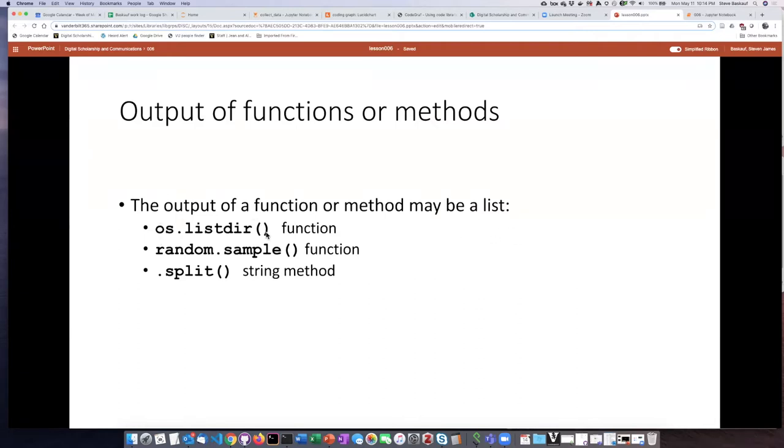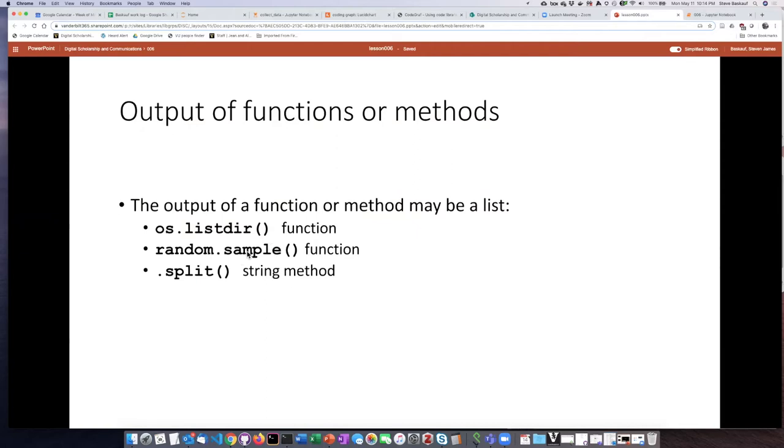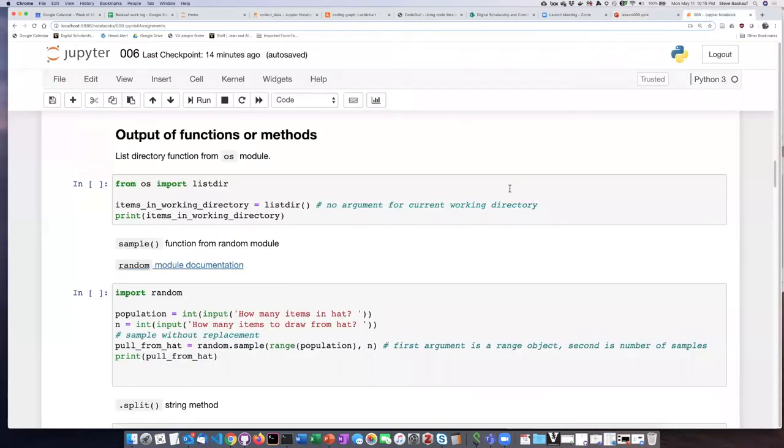The first one is one that we saw earlier when we were looking at the OS or operating system library, then a function that comes from the random module which we'll use several other places, and then finally a string method that we did not talk about before, the split method. So let's go ahead and see how these work.